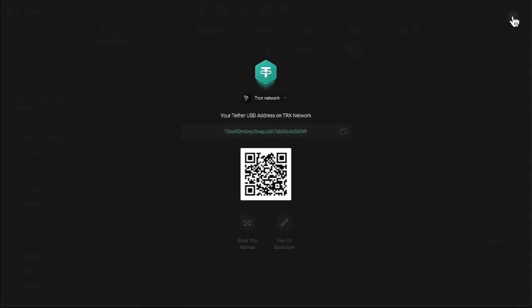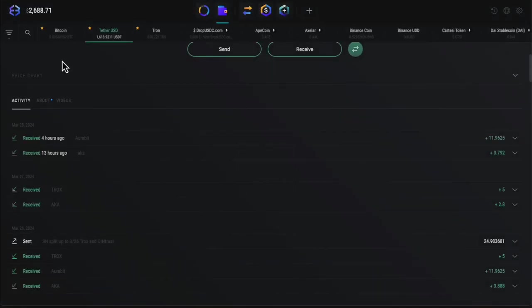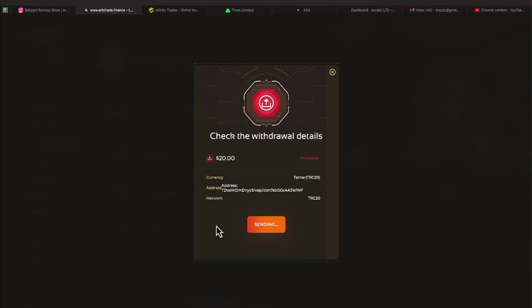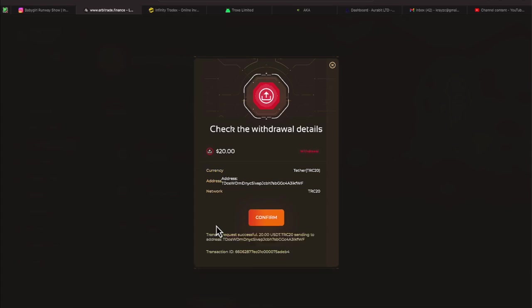Let's minimize that. Let's confirm. The button changed to sending. Very first withdrawal. Let's see how this goes. Transfer successful. $20 is being sent to that address. As you see, the screen is showing.